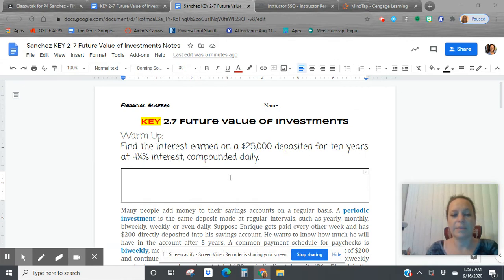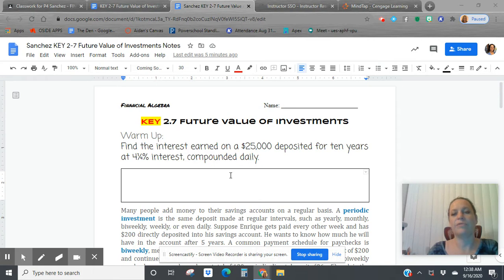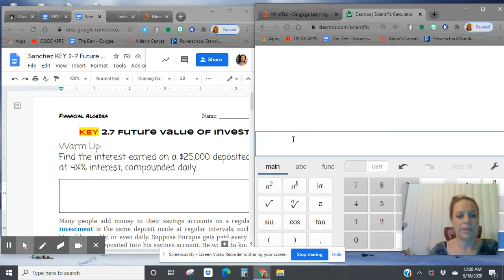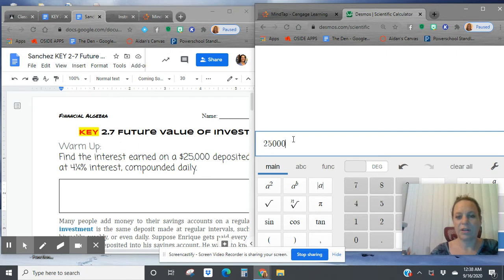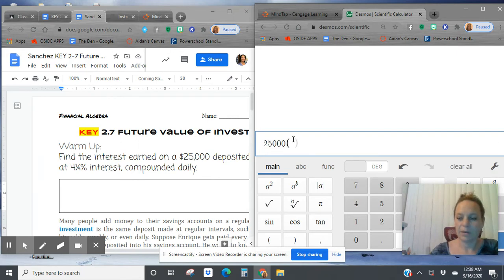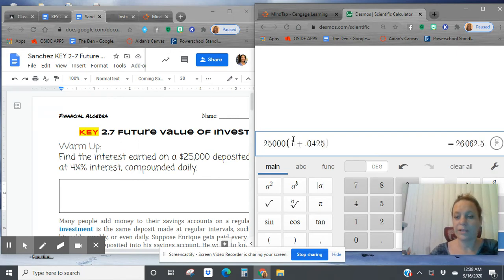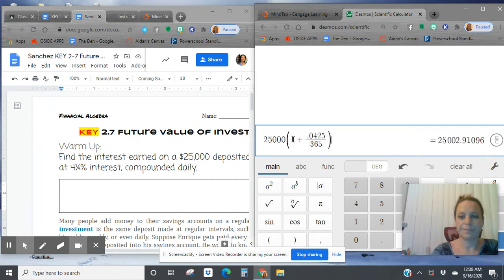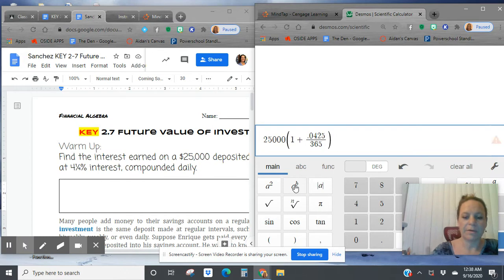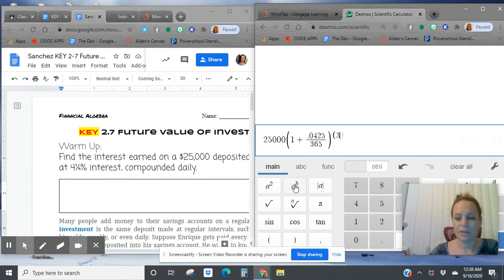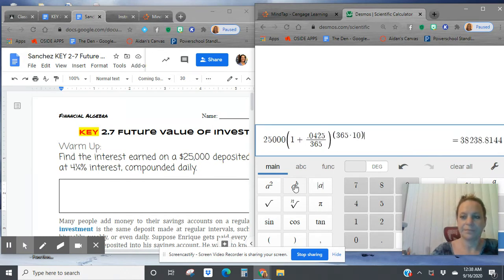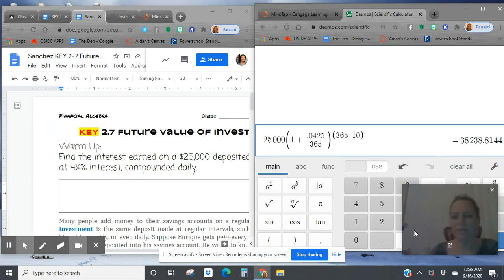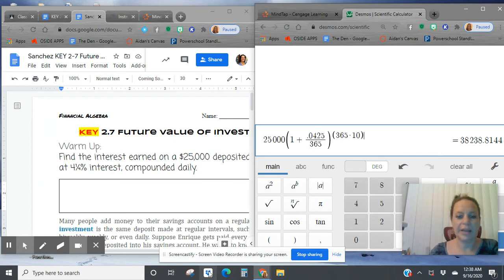This is going to be our normal compound interest formula, so we're going to get ready to plug into Desmos. We're going to put in our $25,000 principal, 1 plus a rate of 4.25, that's 4.25% compounded daily to the power of NT of 365 times 10. And our formula yields a new balance of $38,238.81.